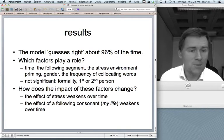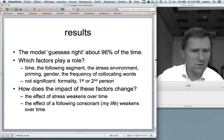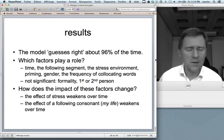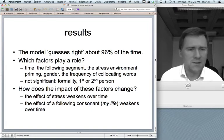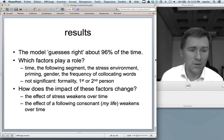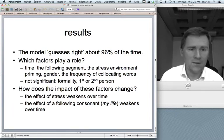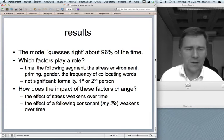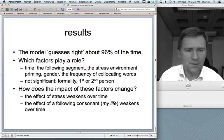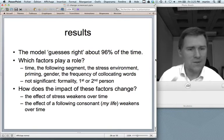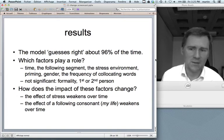There were also factors that came out as not significant: formality — which we kind of guessed from the graph — and importantly, the difference between first and second person. Looking at both mine/my and thine/thy, they behave in lockstep in their development — they don't follow separate developmental paths but do the same thing for both first and second person.